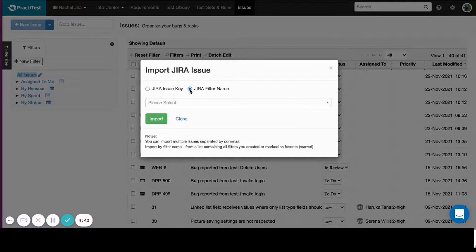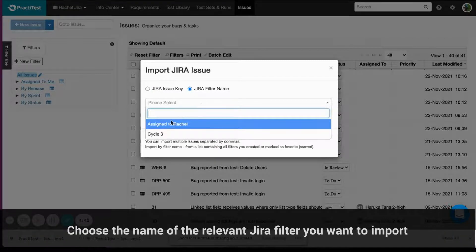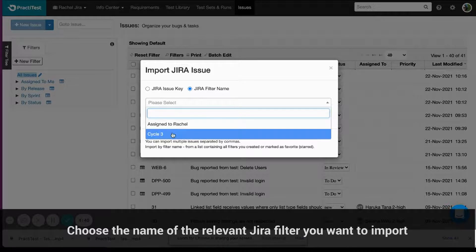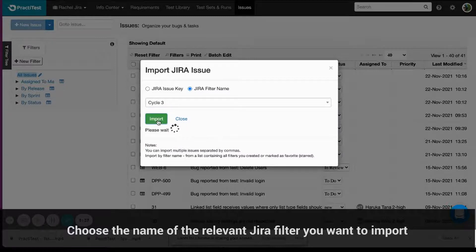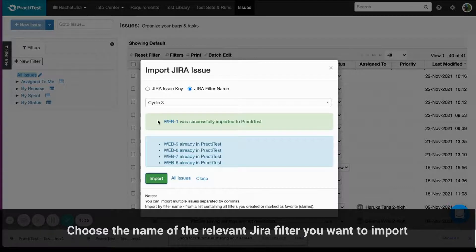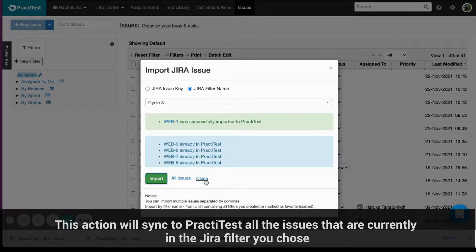The second option is to import by Jira filters. Choose the name of the relevant Jira filter you want to import. The drop-down list of filters displays filters that were either created by you or starred by you. Press Import. Tickets from projects that are not integrated with PractiTest will not be imported. This action will sync to PractiTest all the issues that are currently in the Jira filter you chose.